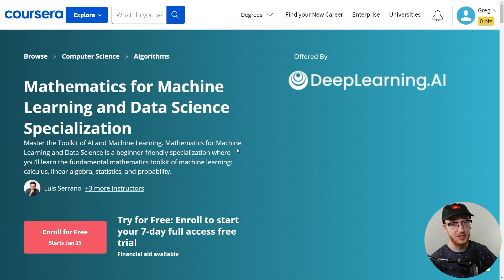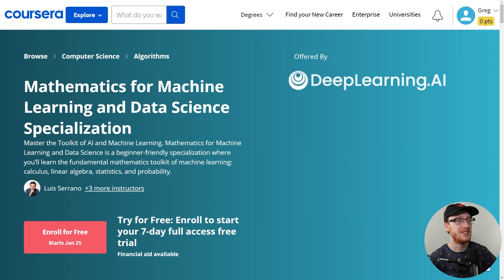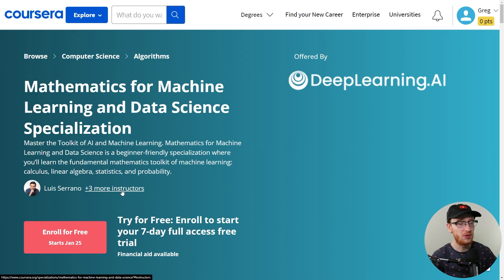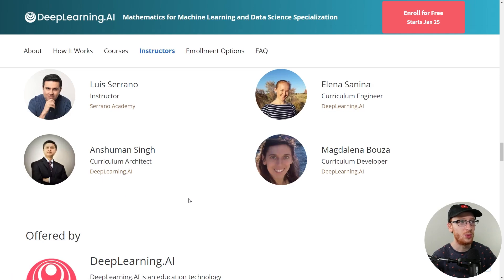So, Mathematics for Machine Learning and Data Science — a specialization to master the toolkit of AI and machine learning. It's a beginner-friendly specialization where you'll learn the fundamental mathematics toolkit of machine learning: calculus, linear algebra, statistics, and probability. Note that Andrew Ng does not teach this course, but definitely don't frown upon the other instructors. While I haven't actually heard of any of them, I guarantee they're incredibly smart people and great at teaching.